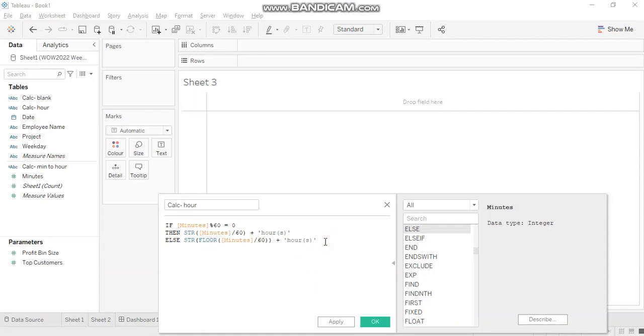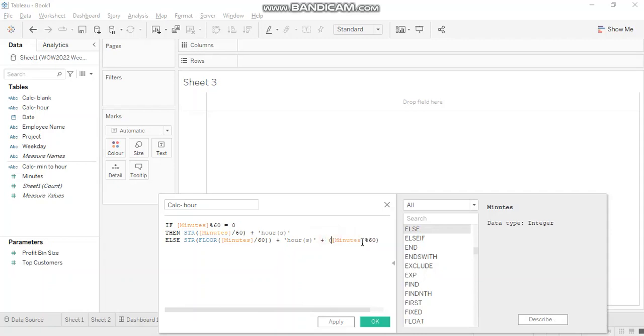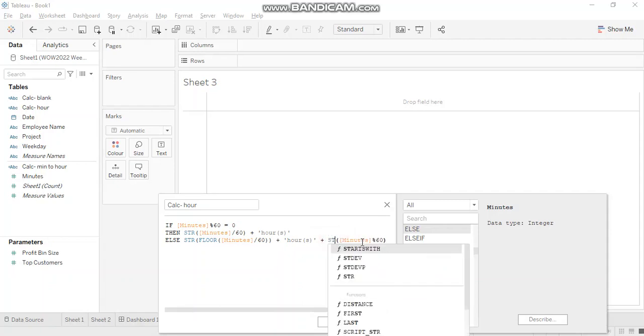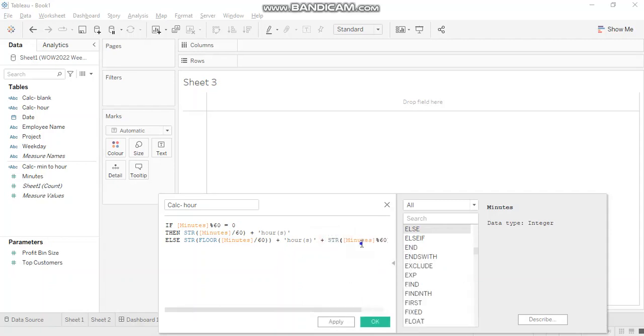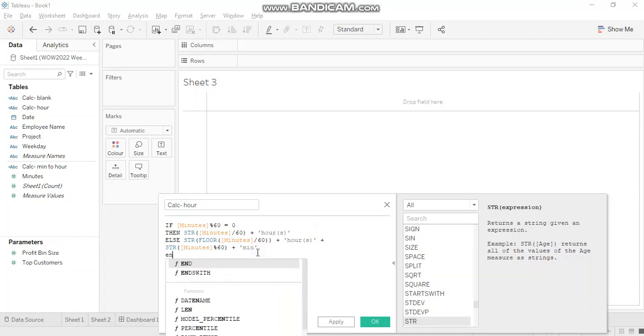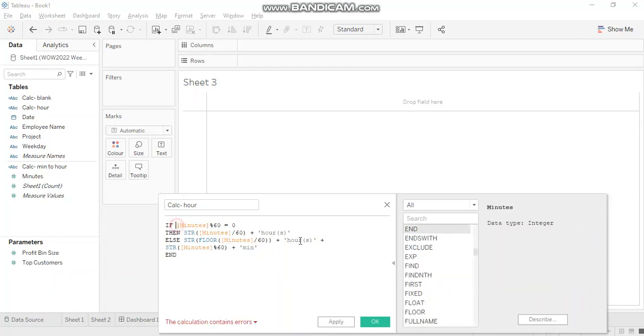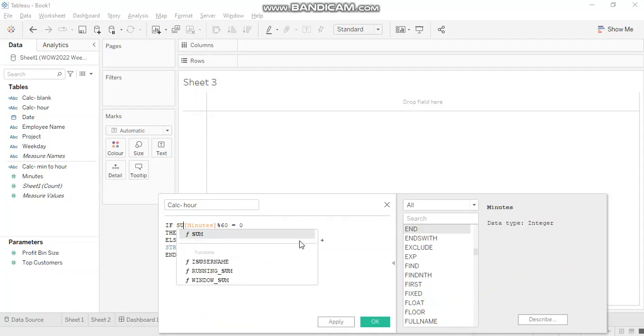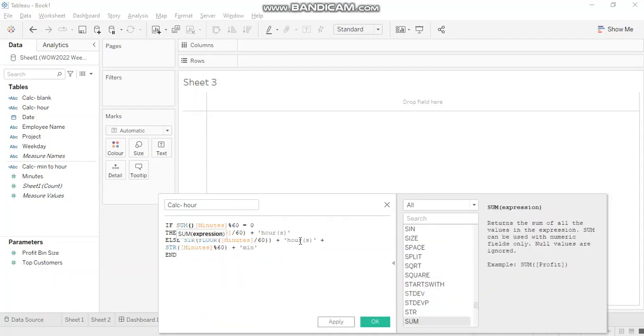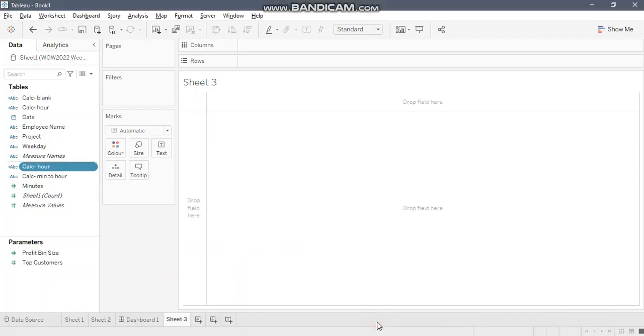Now I want the minute. Minute modulus 60 will give me the remainder. We'll convert this as well into string. I'll just bring this one down, plus minute. I'll just use sum of minutes over here because my data is in that format.